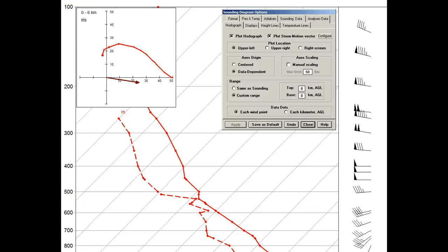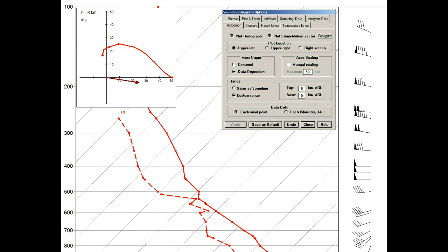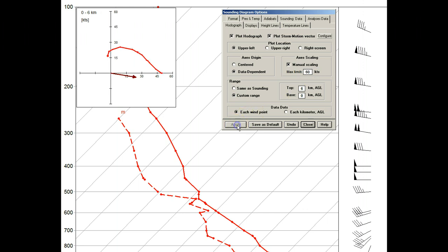So far, hodograph scaling has been automatic, but by selecting the manual scaling option and changing the max limit from 50 to 60 knots, we can see an updated hodograph scale.